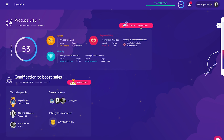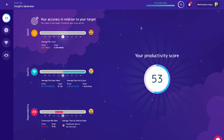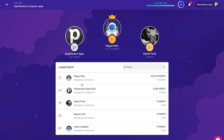You can reward your salespeople with points, achievements, trophies, levels, and XP for achieving your custom set of benchmarks and rules to make your work environment more engaging.